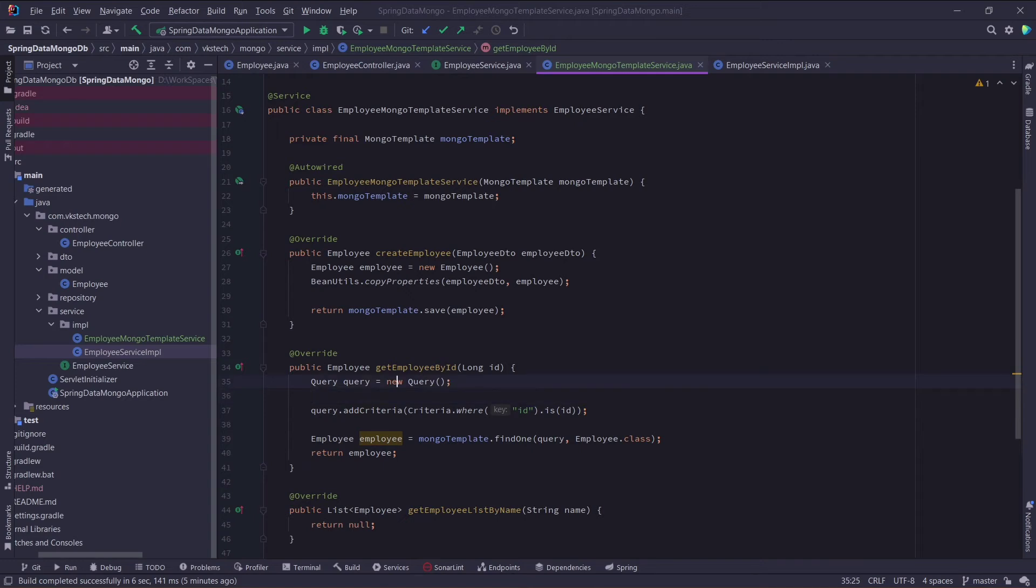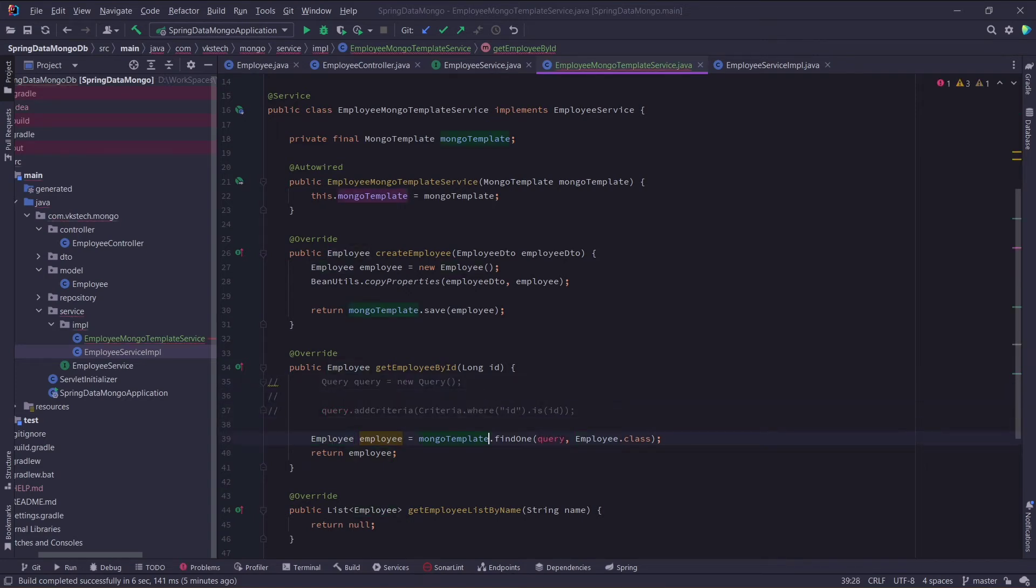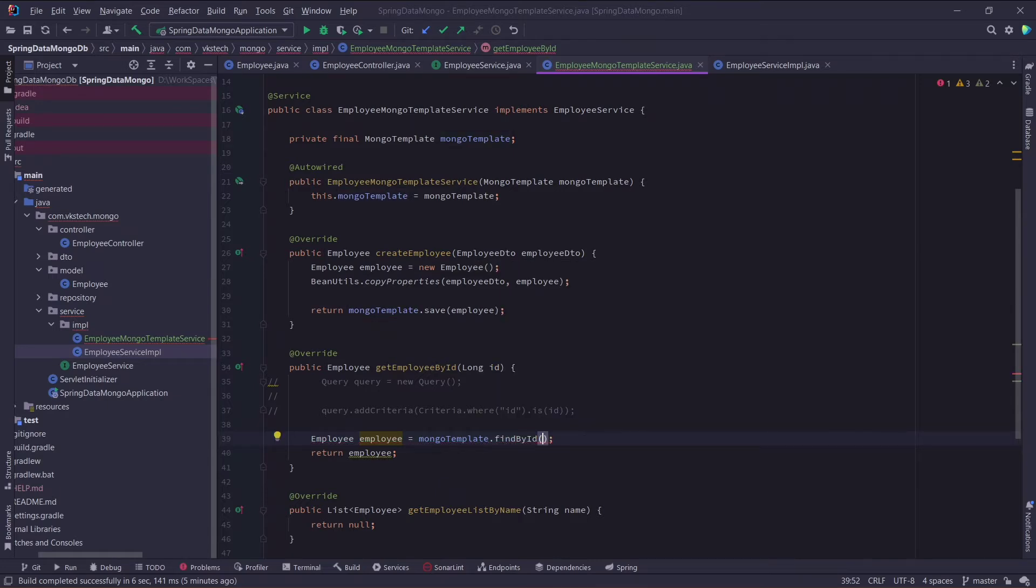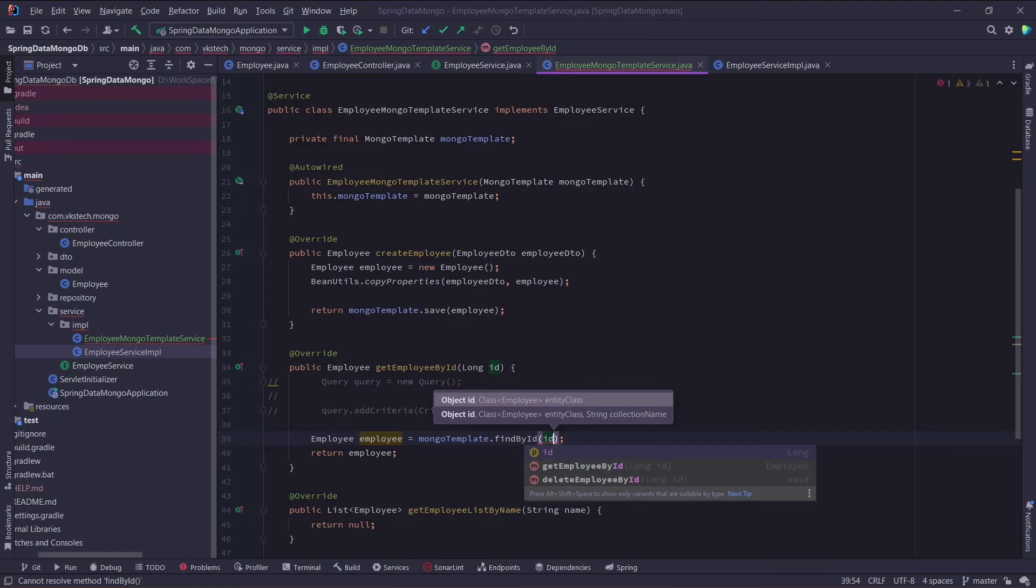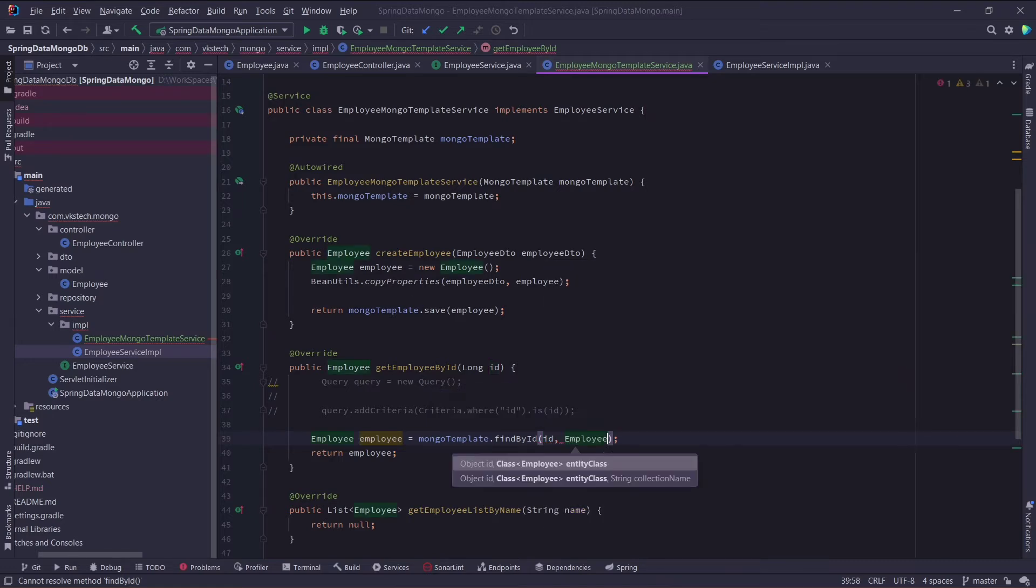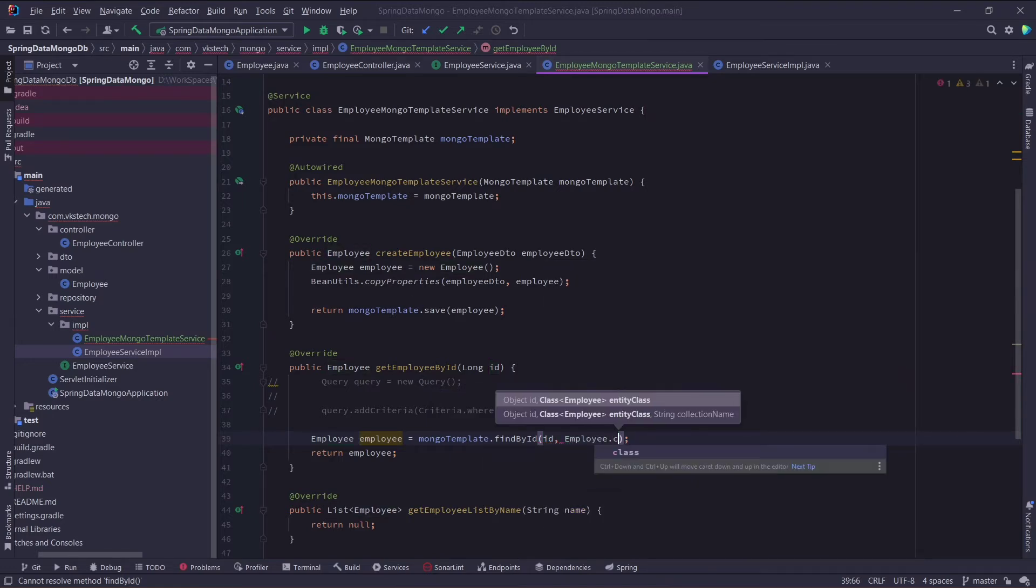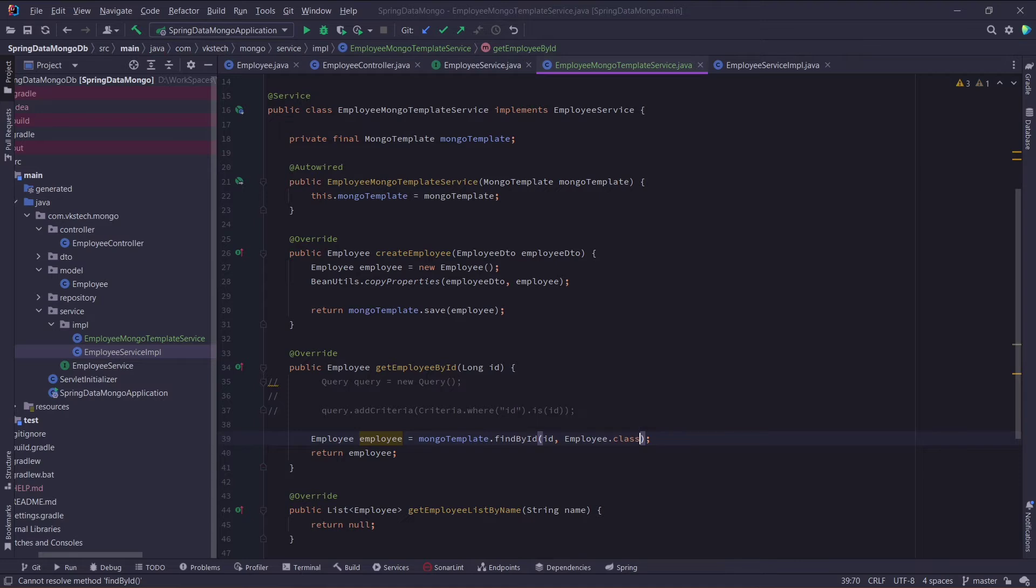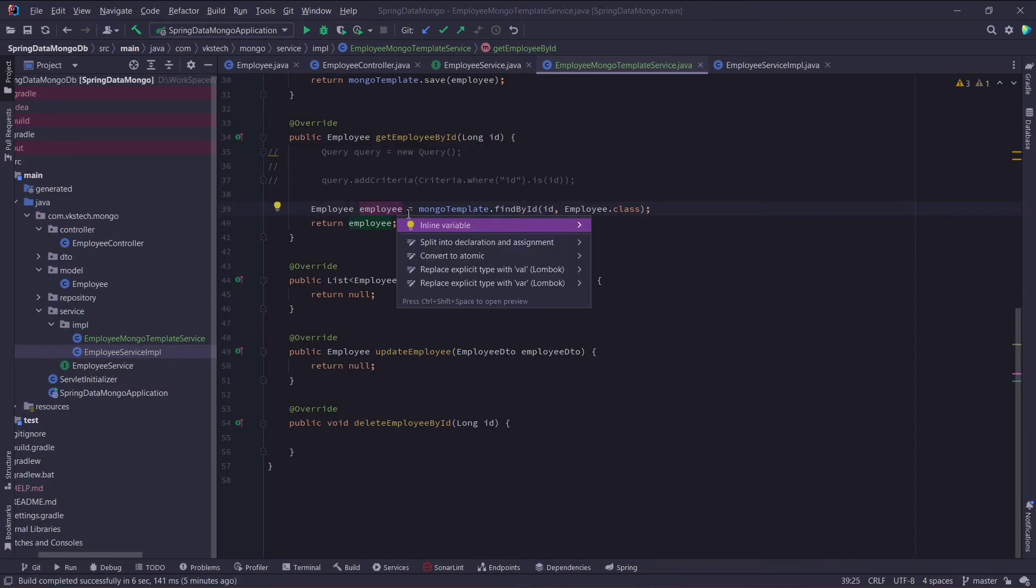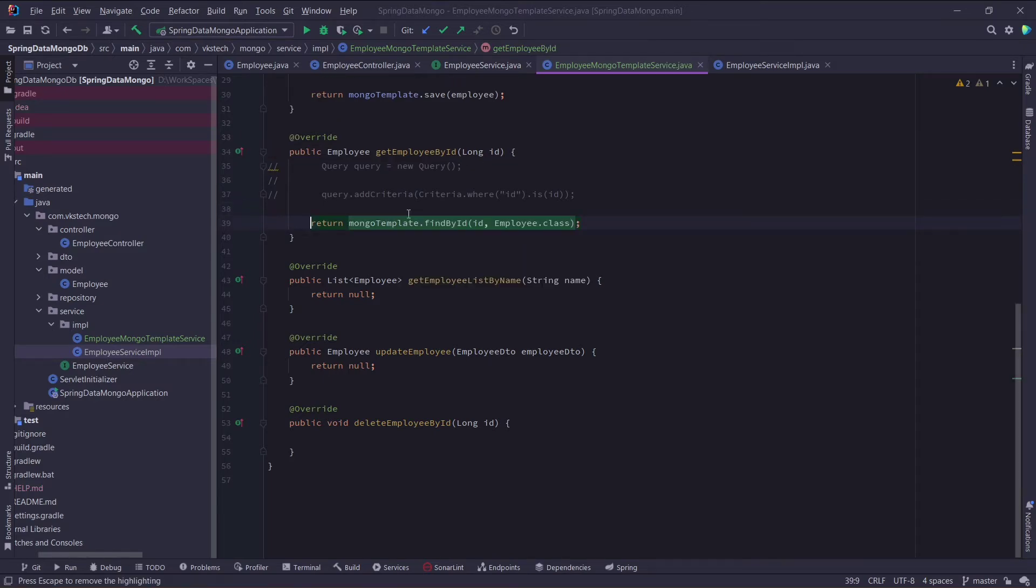MongoTemplate provides a shortcut for this operation, that is instead of calling this find1, we will call this findById method. This findById method again needs two arguments, first is the id value, and second is the respective document class. I can further reduce this method by just returning this method and removing the unused code.